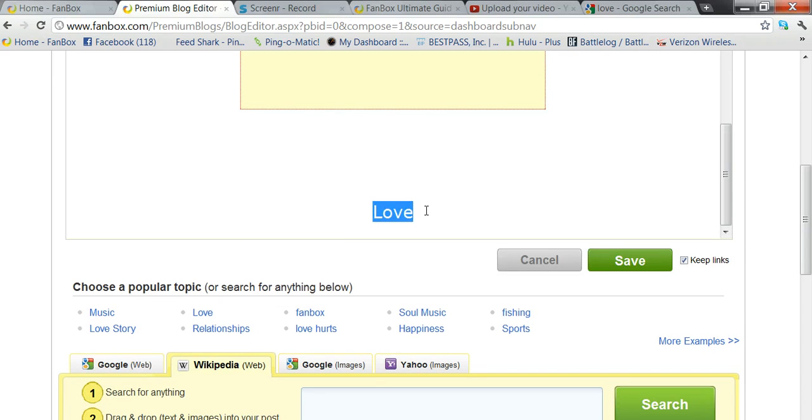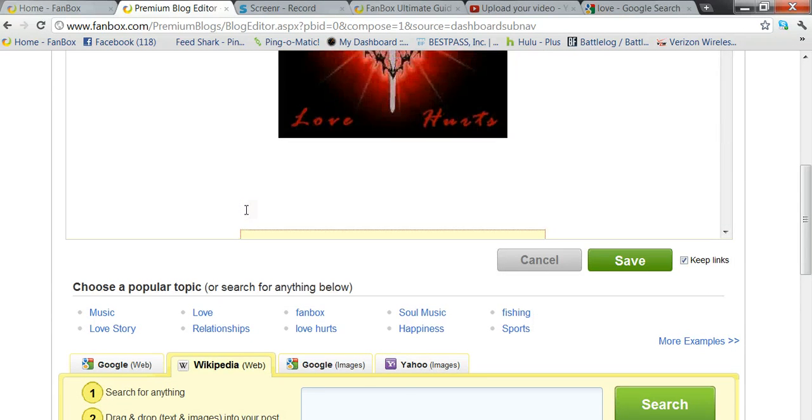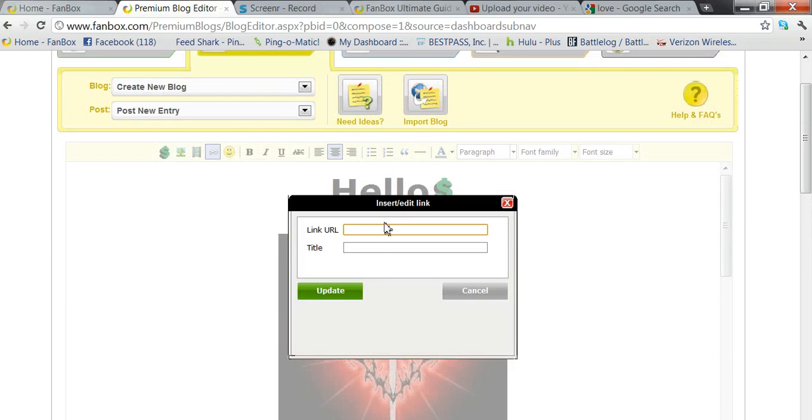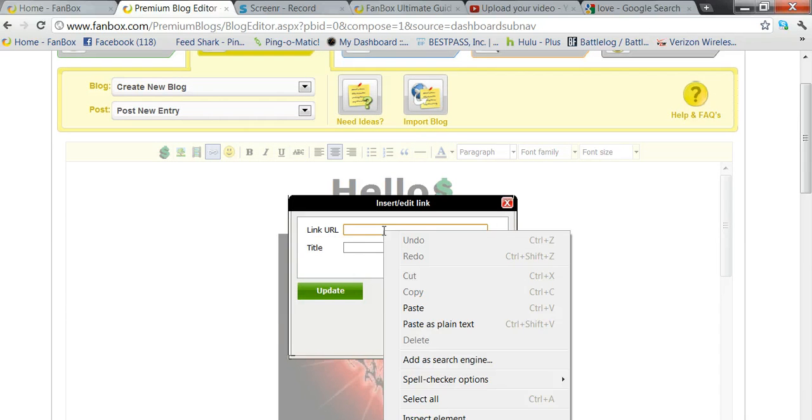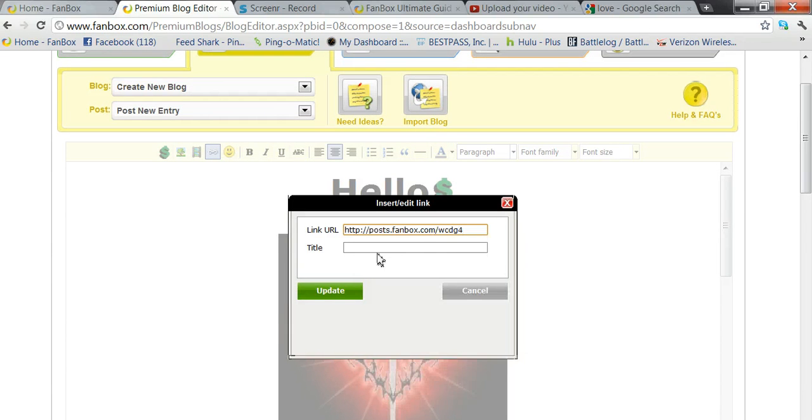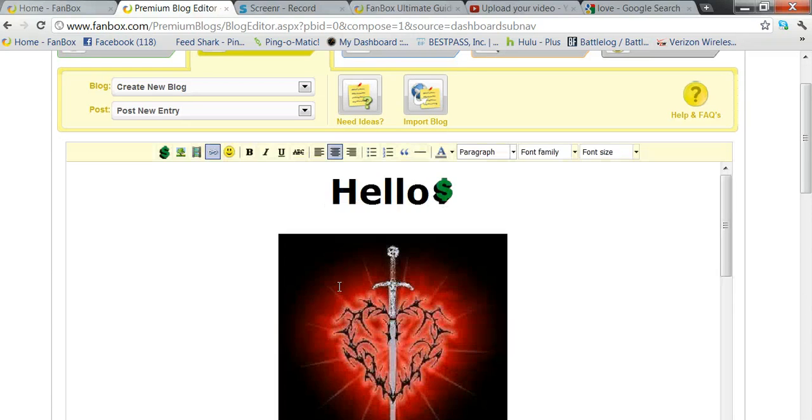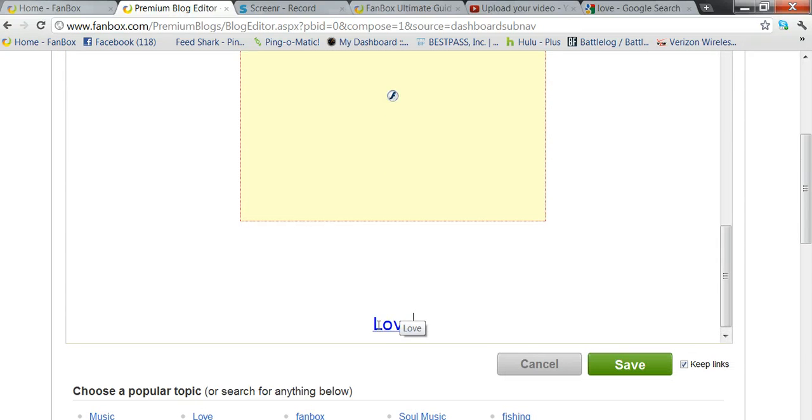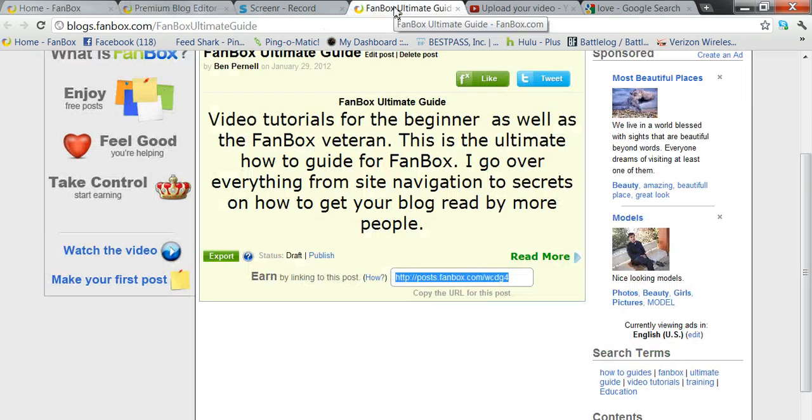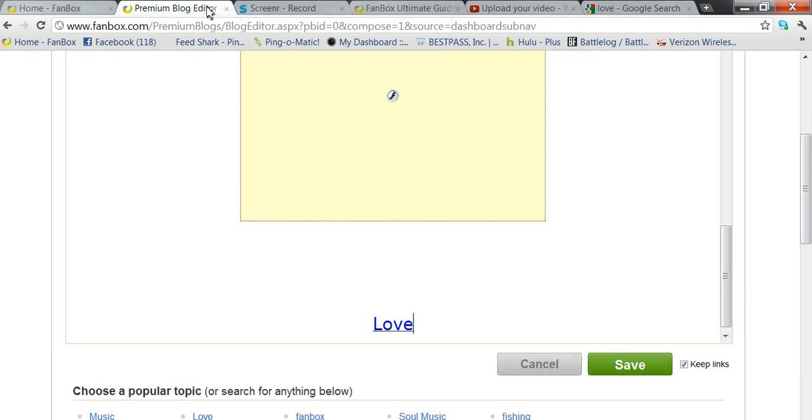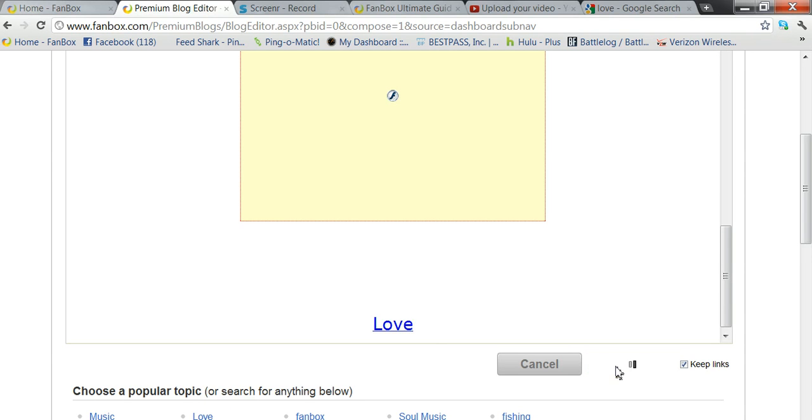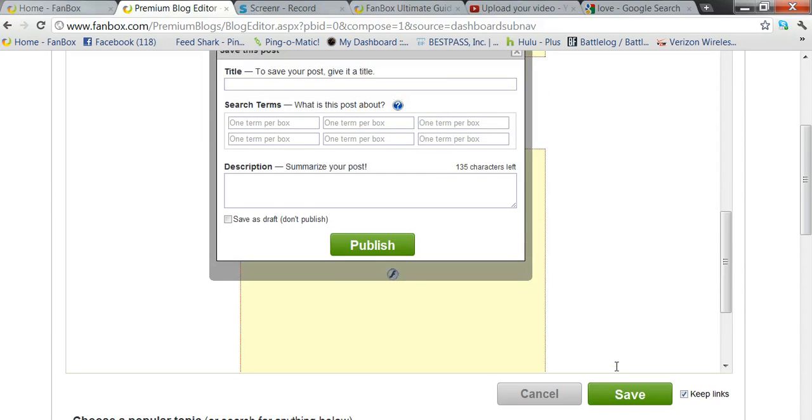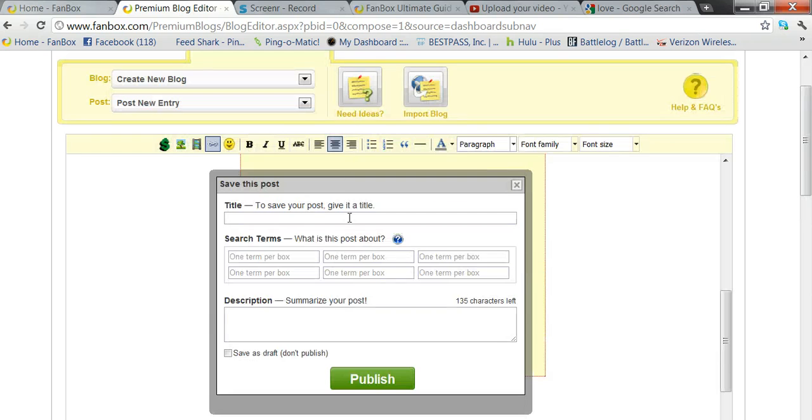Go back here, insert it. That didn't work, try it again. Insert, paste, put a title on there and then update. There you go. Now whenever you click on this it will take you to this blog. Now you see this little thing over here says keep links. Since there is a link in there, you want to keep the links. Hit save.